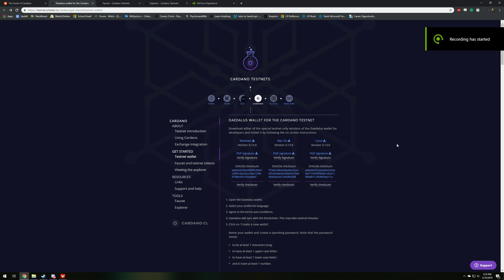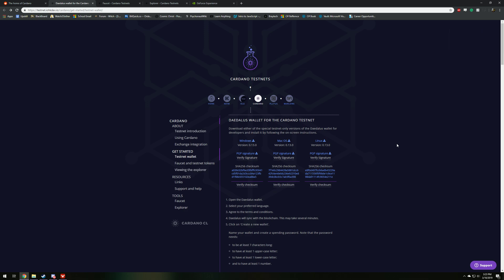Thanks for stopping by today, guys. I'm going to show you how to download the Cardano Testnet Daedalus wallet and essentially what you can do with the testnet that's different from the mainnet. Obviously, there's no value attached to the coins, but I'm going to show you the differences and how to be a part of the testnet.